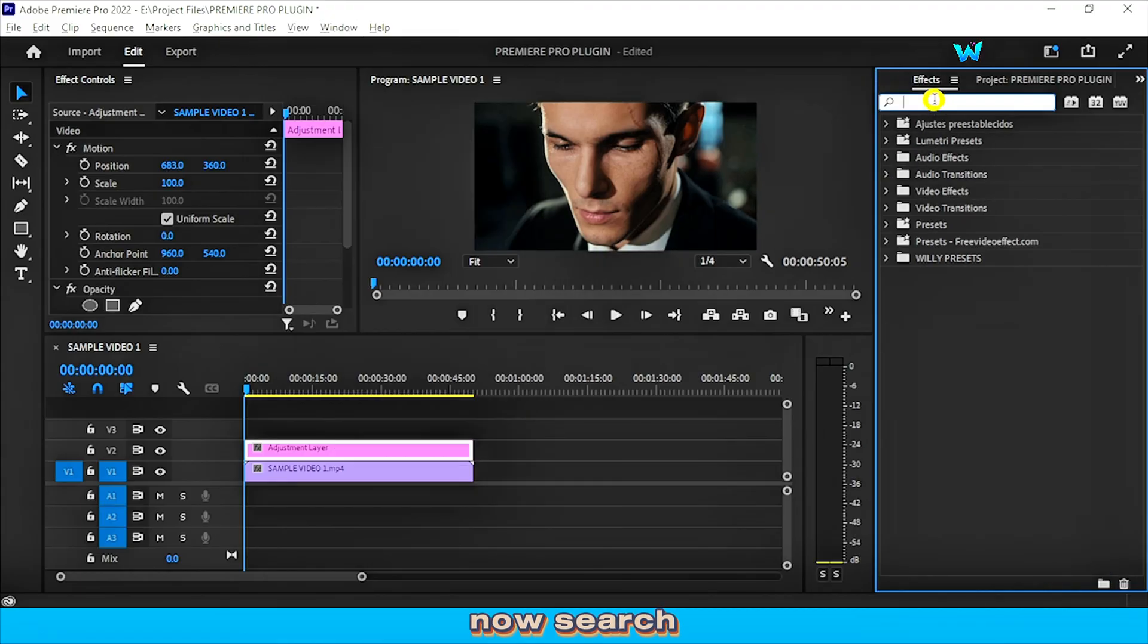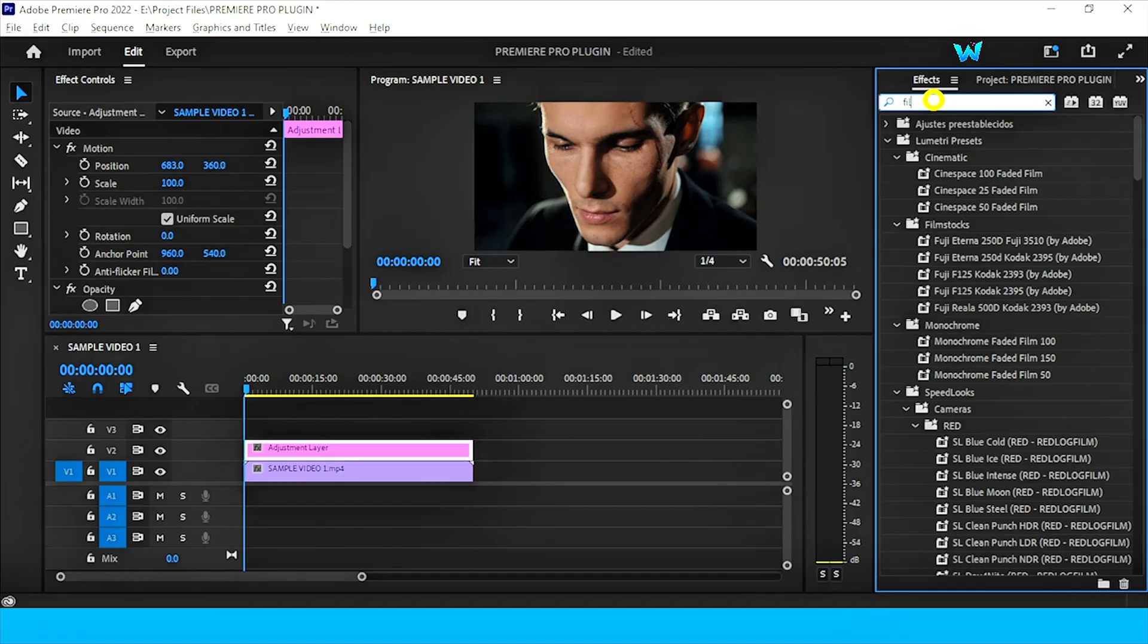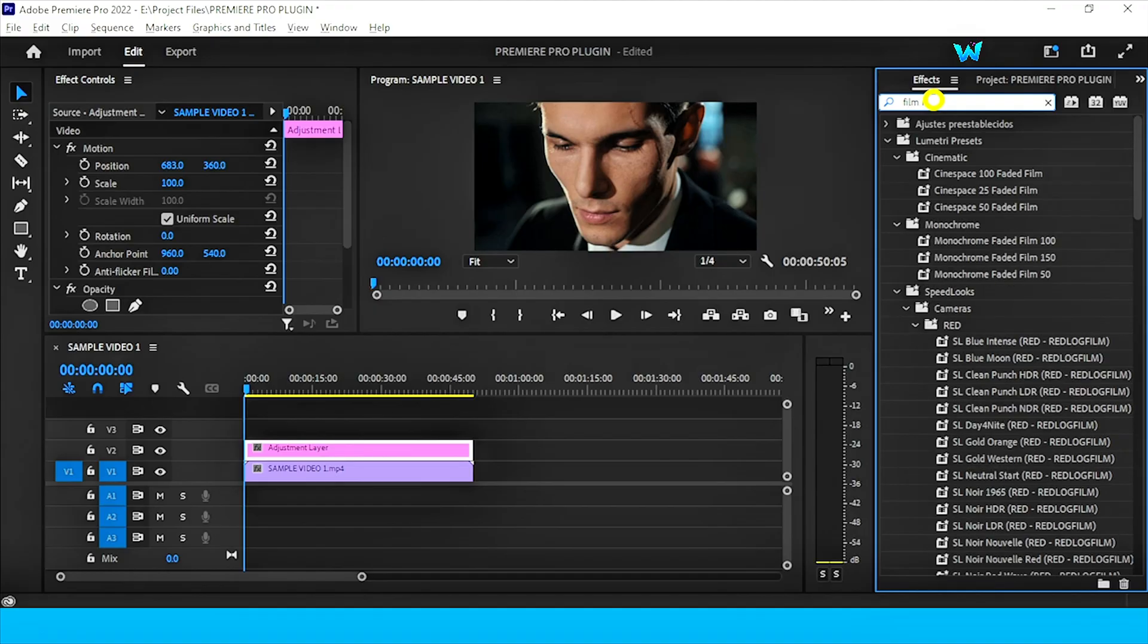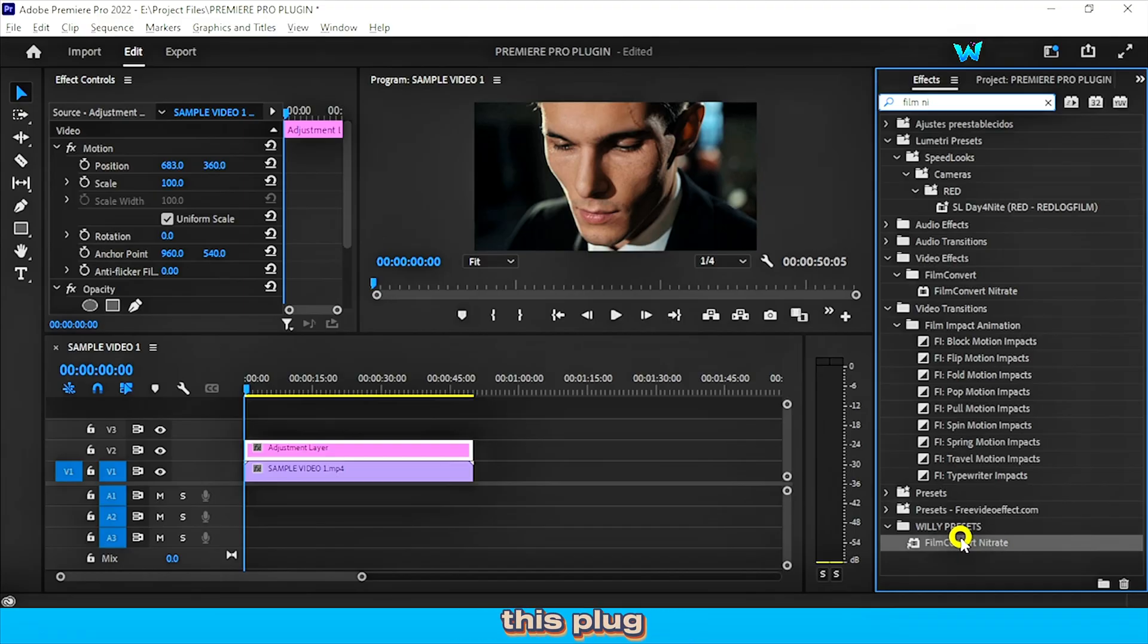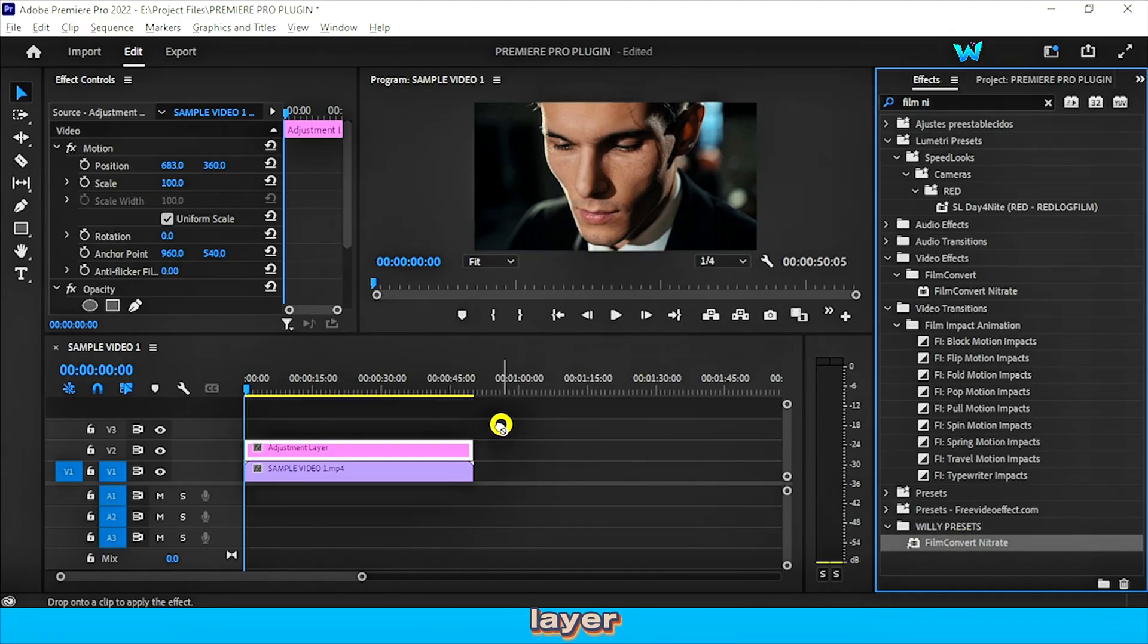Now search for the Film Nitrate effect. Now you can see it's given here. Drag and drop this plugin effect on the adjustment layer.